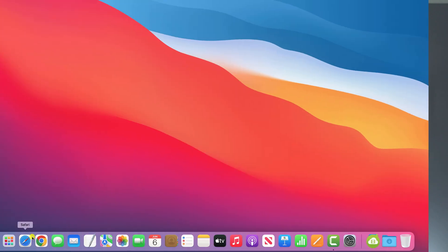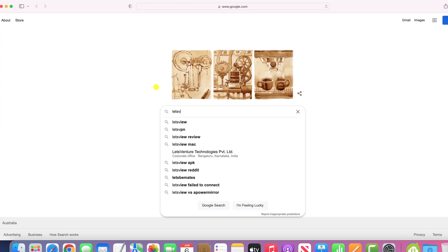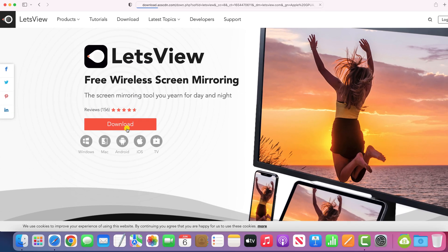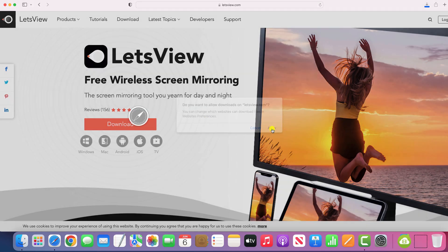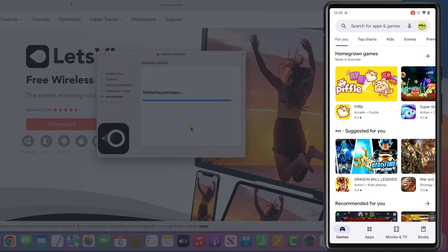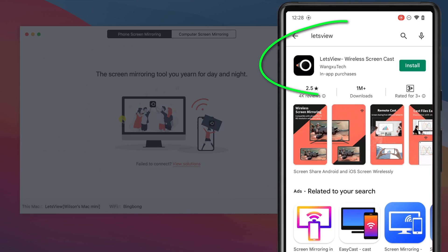Screen recording your Android phone on a Mac is exactly the same as on PC. Once again we'll use the free app called Let's View, which we'll need to run on both our Mac and Android device. To install on your Mac, open Safari and search for Let's View. Click on the link, then click download, and once downloaded run through the usual install process. Do the same on your Android device — search for Let's View in the Play Store and install the app.